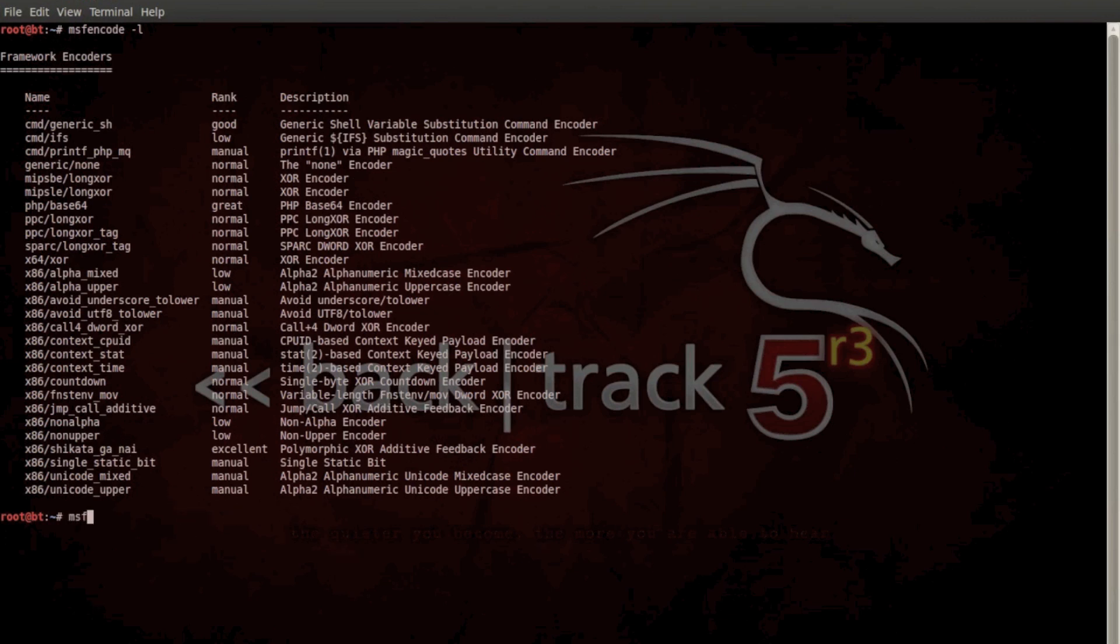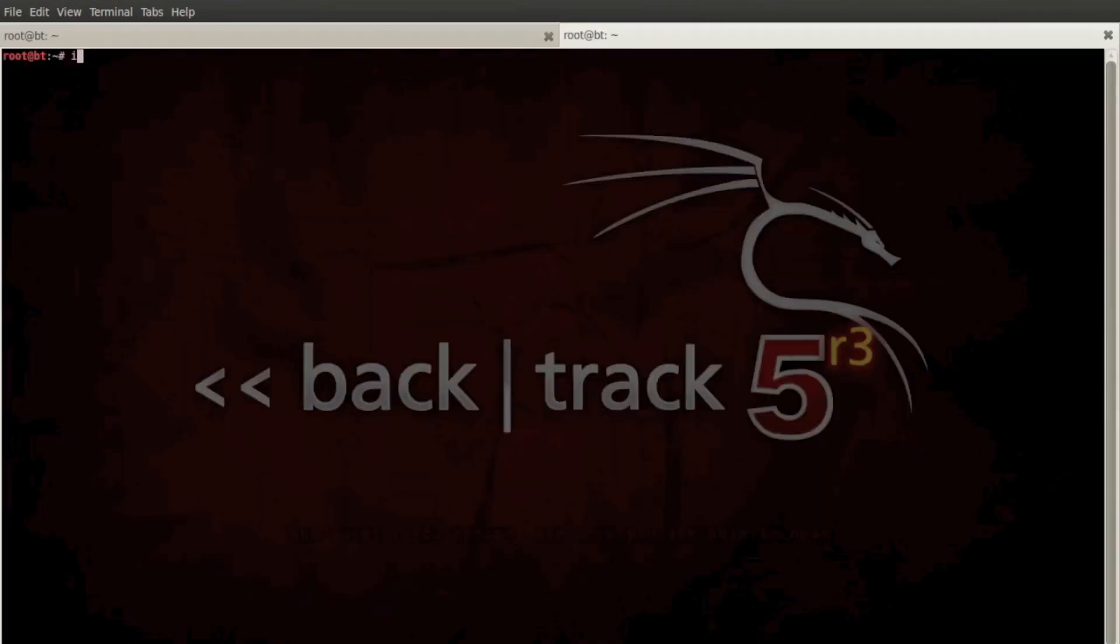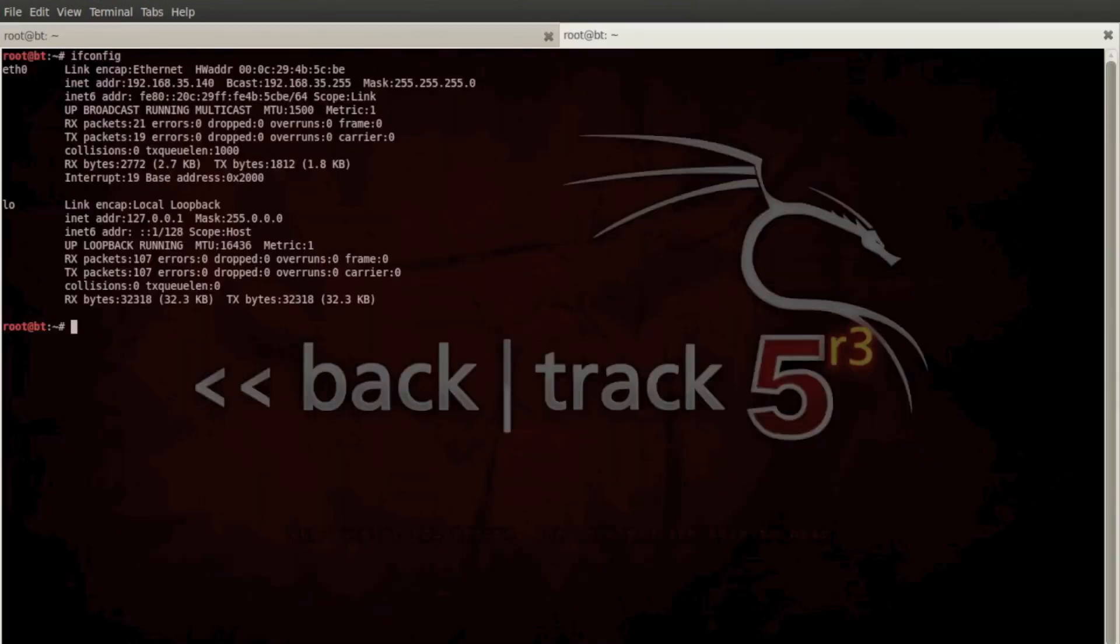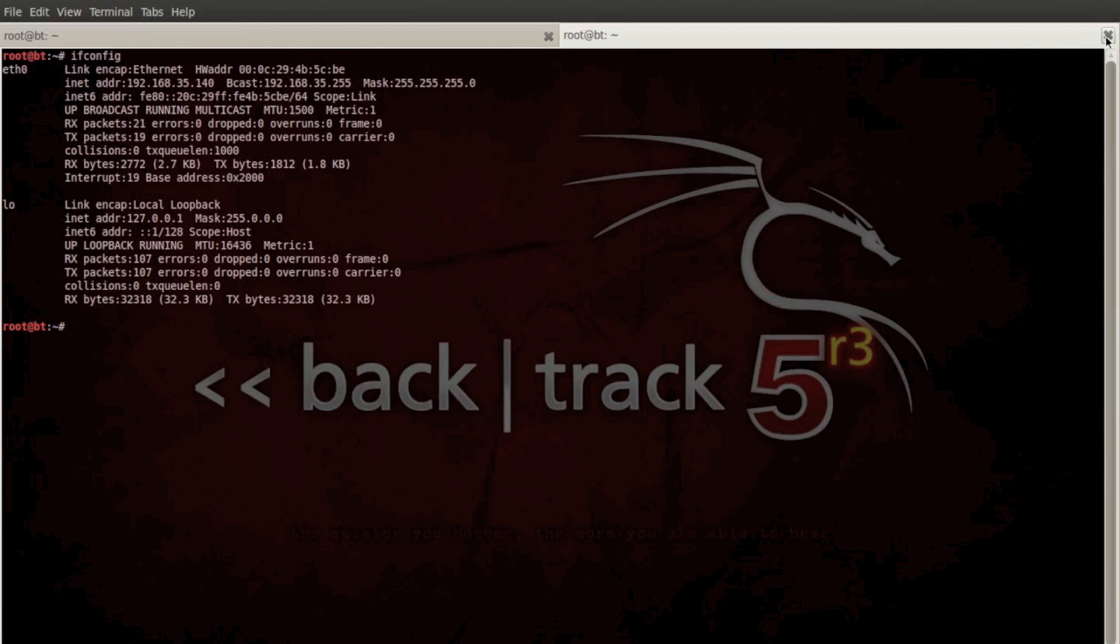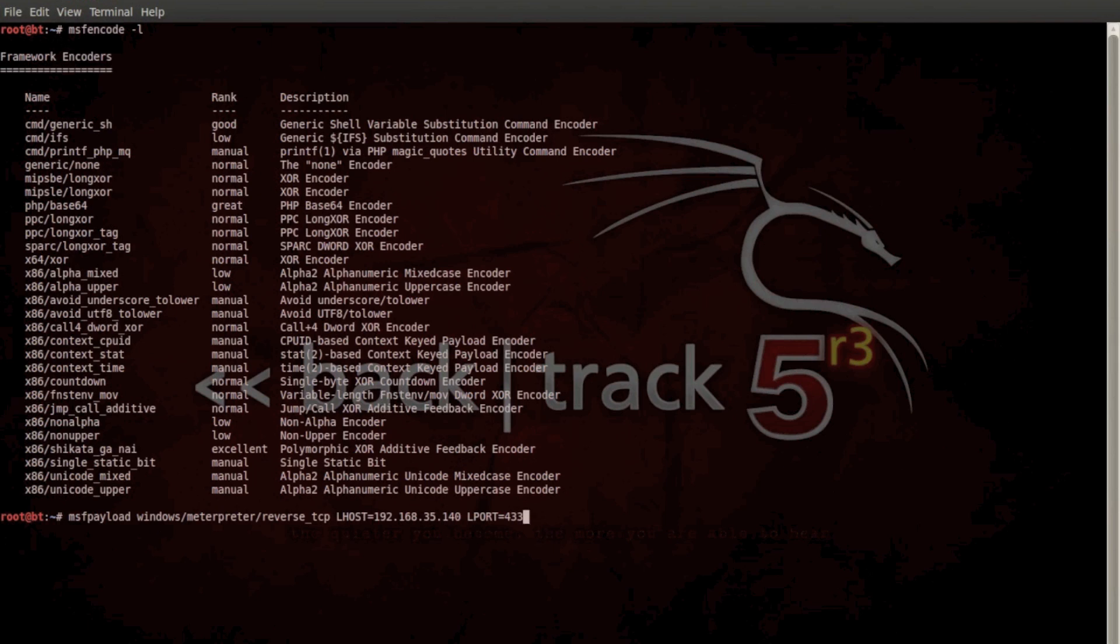So I guess the first thing we're going to do is create the payload. I should probably double check the IP of this machine actually, could have changed. There we go, sweet, and bind it to the port.